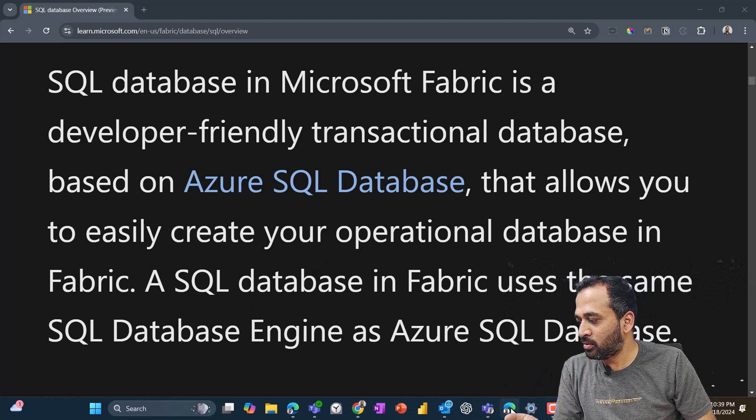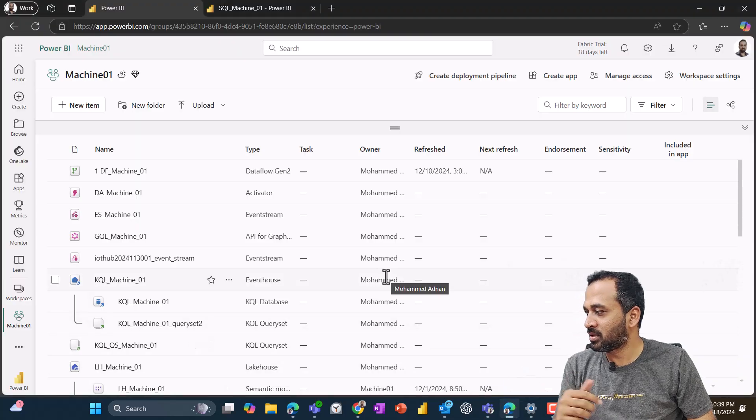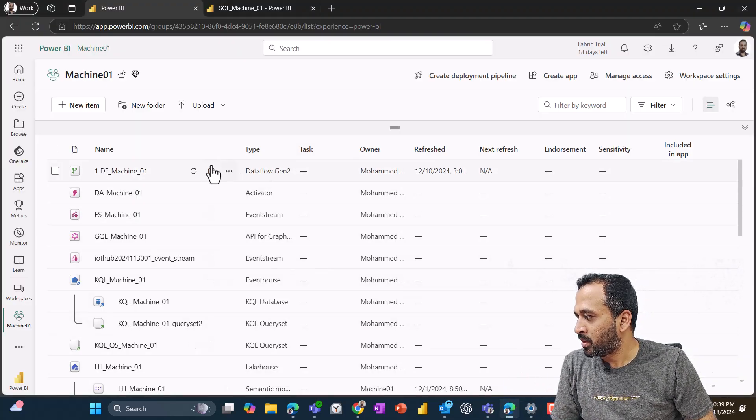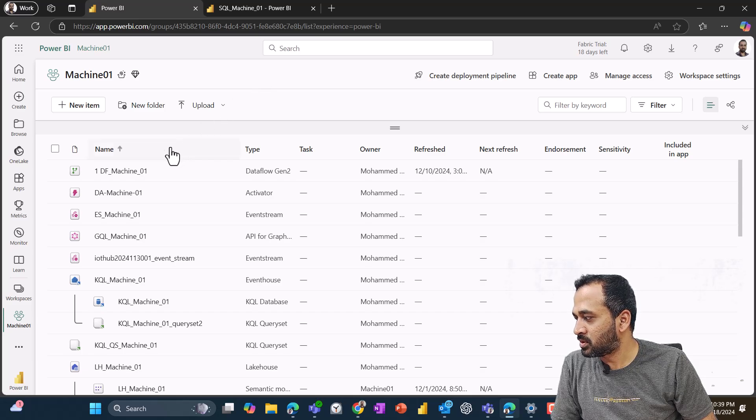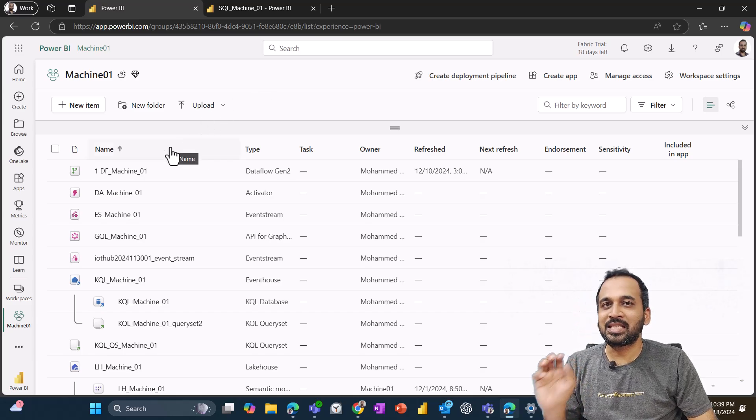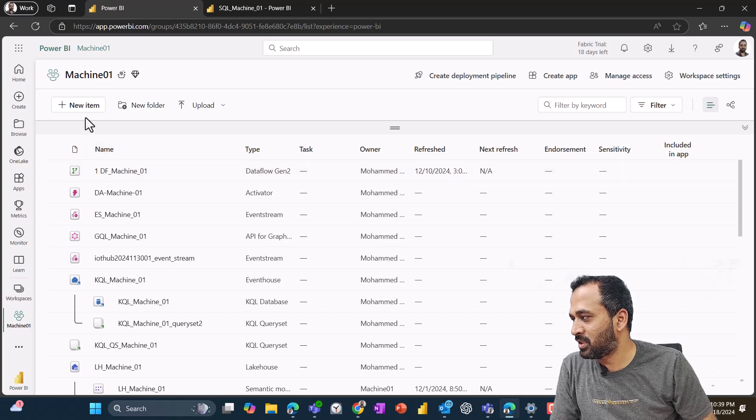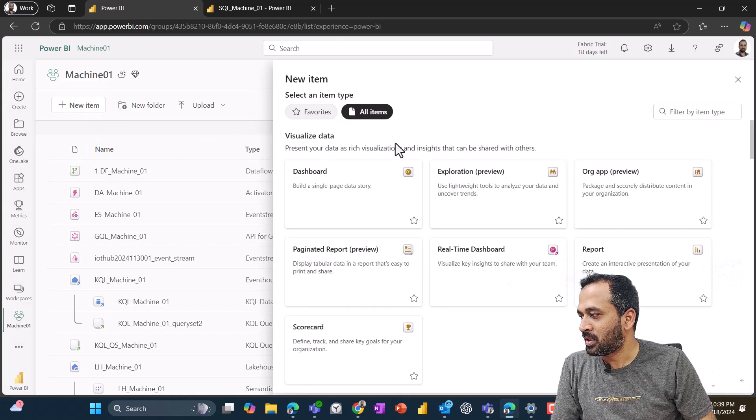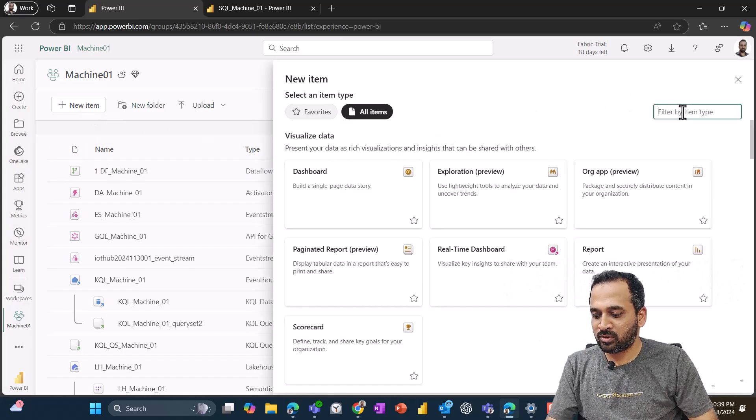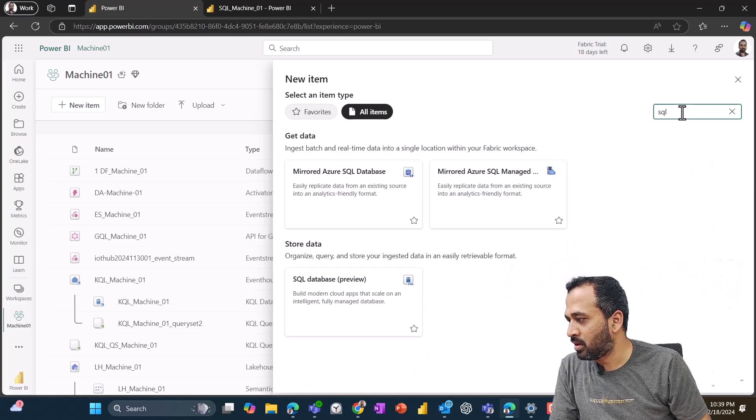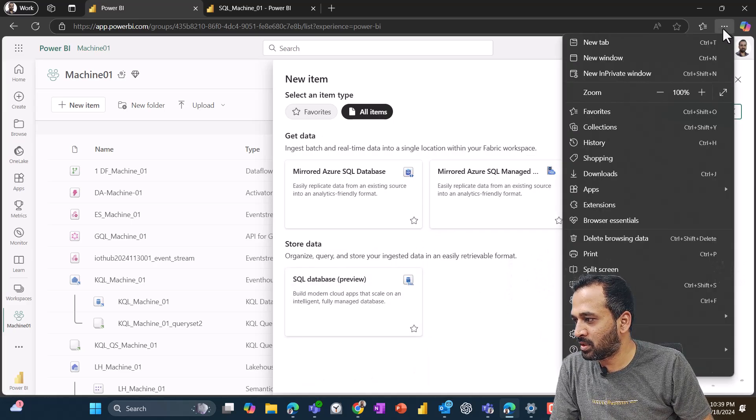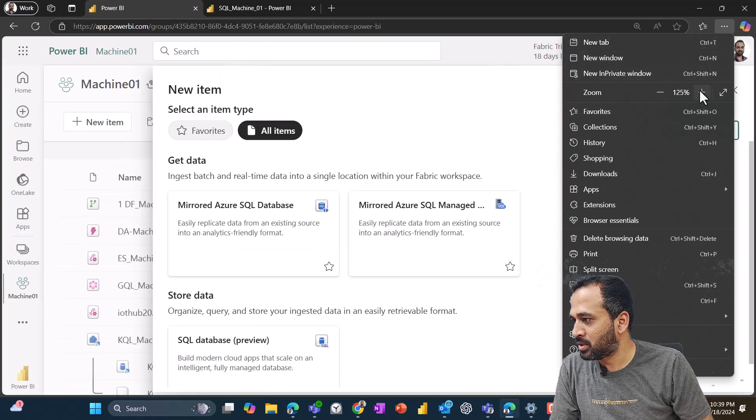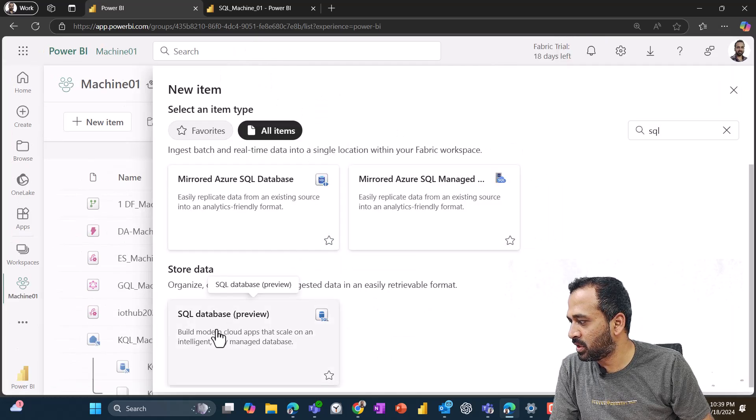Now moving into my Fabric here, I just have logged in. First of all we need to create SQL database. For that we need to click on new and then we can just look for the information here SQL. So once you look here you can see at the bottom SQL database here.